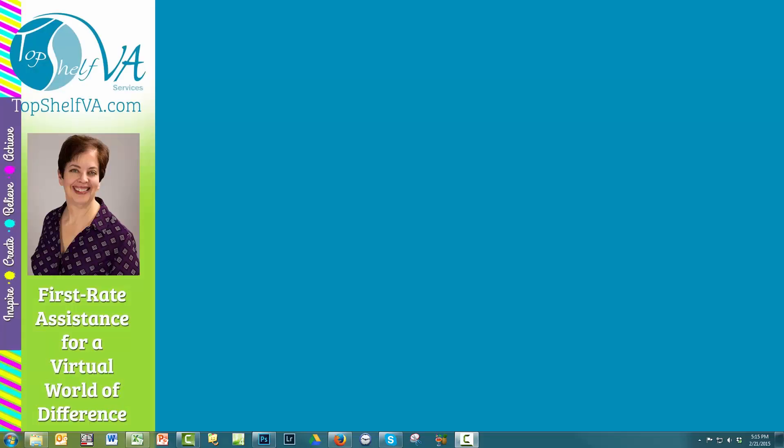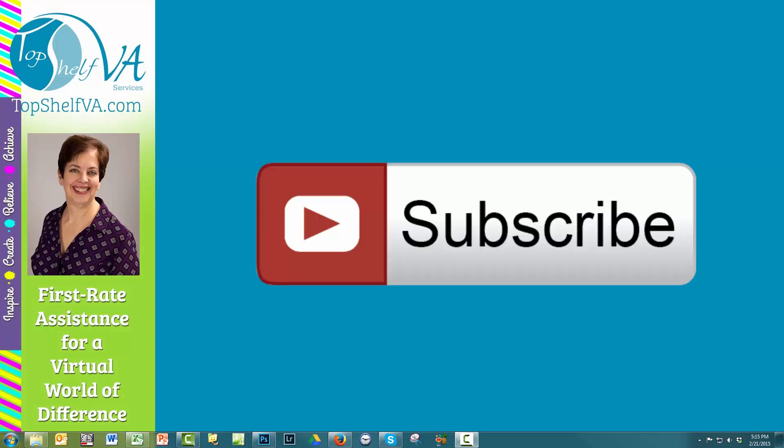I'm Naomi Skarczynski with the Top Shelf VA Channel, your place for creativity and inspiration for business and life. If you haven't already done so, don't forget to subscribe to the channel.